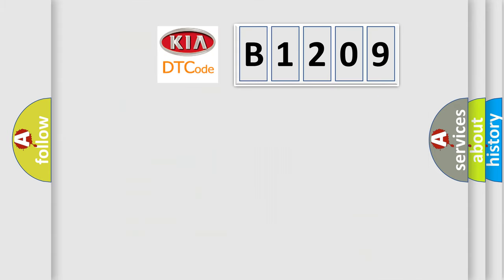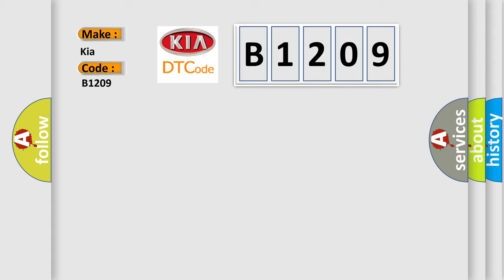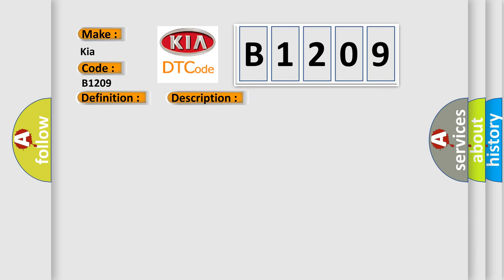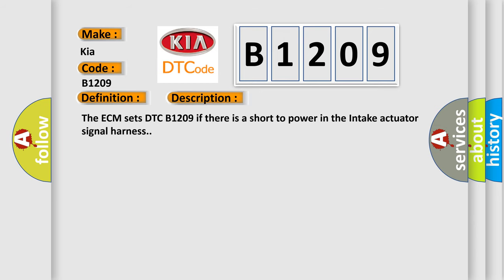So, what does the Diagnostic Trouble Code B1209 interpret specifically for Kia car manufacturers? The basic definition is intake potentiometer short high. And now this is a short description of this DTC code. The ECM sets DTC B1209 if there is a short to power in the intake actuator signal harness.